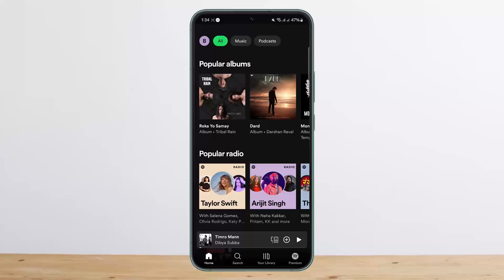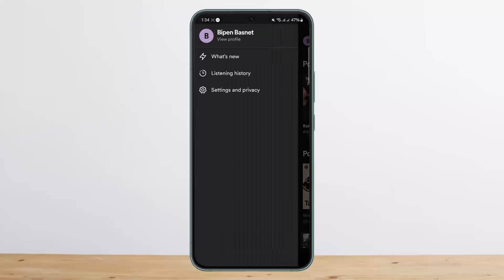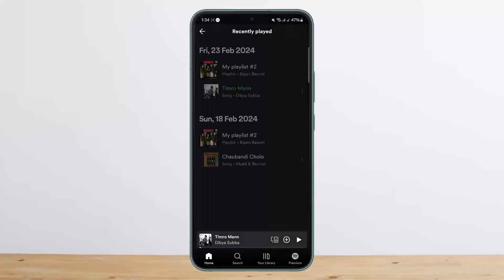First things first, open up your Spotify account. Tap on the profile icon at the top left corner, then tap on Listening History — you should be able to see your listening history there. Unfortunately, there is no direct option to delete your Spotify history.